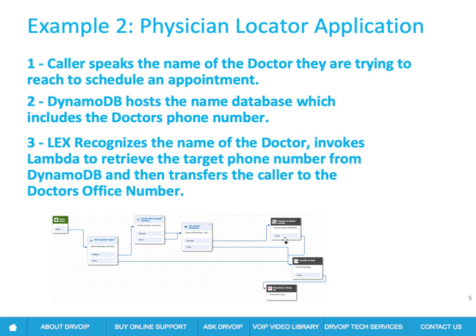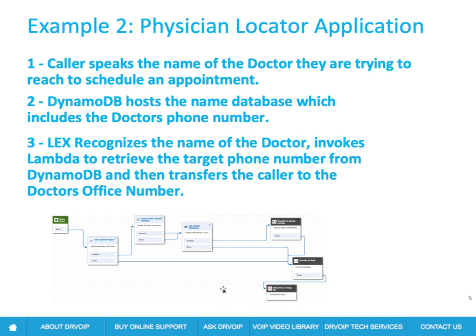It's a little more sophisticated. It's elegant. You're going to have to know something about Lambda and you're going to have to know something about DynamoDB. But this implementation uses custom slots rather than listing the doctors as individual intents. We list the doctors as a custom slot.